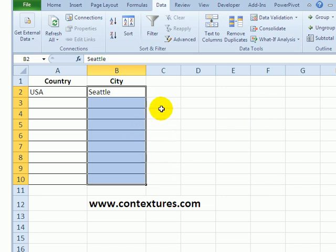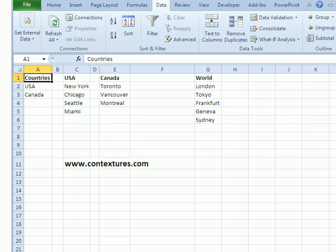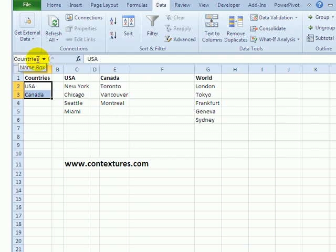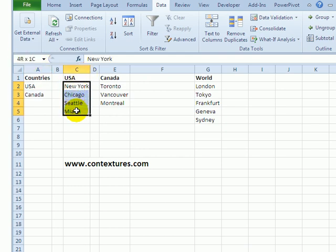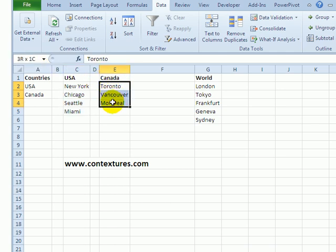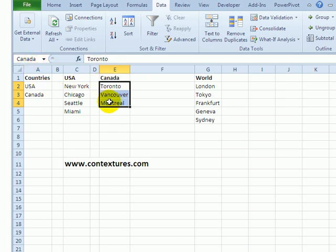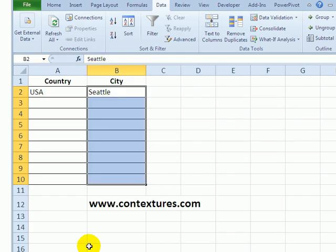On another sheet I have my list of countries, and that is named 'countries'. Then I created a list of USA cities and named it USA, and here's the list of Canadian cities named Canada. So these range names are an exact match for the list of countries.